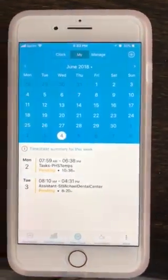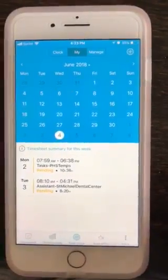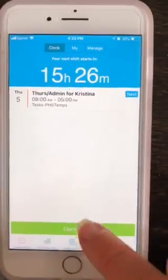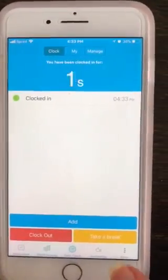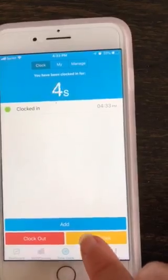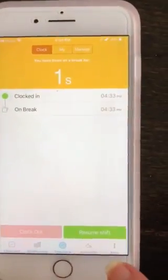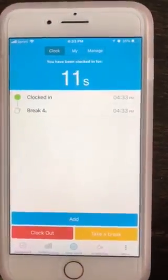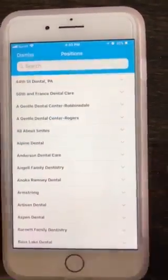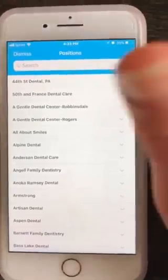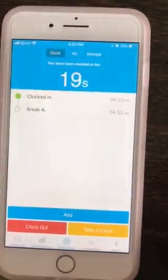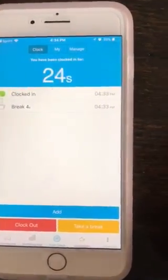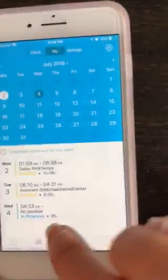And then for clocking in and clocking out for your shifts, just go to clock up here, and then it will show your shift right there, and you can just click clock in. For your break, just click take a break, and then at the end of your break just click resume shift, and then at the end of the day just click clock out. This won't normally show up — it's just showing up now because I don't have a shift in here. But that timesheet should be added in for that day and it will be right here.